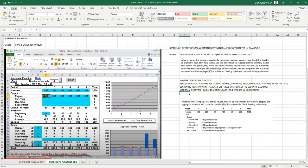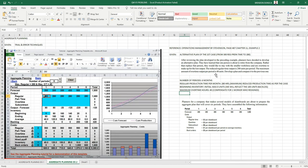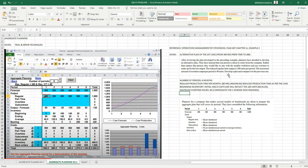The reduced regular time output is 280 units per period. That's why we say here that the regular production time is 300 and we will reduce it to 280 units per period. The maximum amount of overtime output per period is 40. Develop a plan and compare it to the previous one. The previous cost is $4,700. We will compare this example number two output to that.